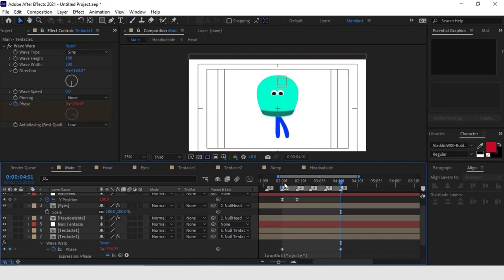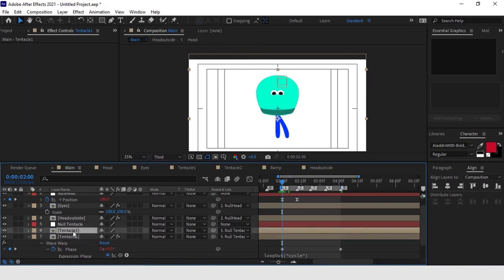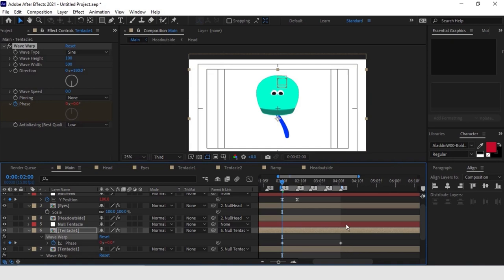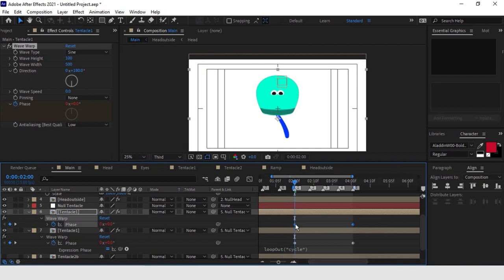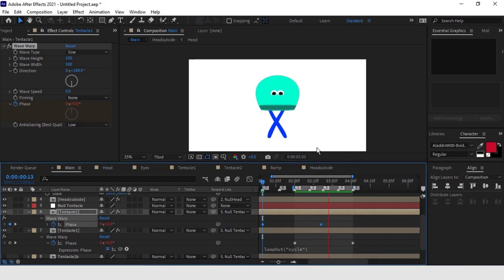Now we can copy the effect on the second tentacle, but make sure to select the whole effect so that the values on parameters without keyframes are also copied. Now it just remains to create an offset of 16 frames between both tentacles to make their movement perfectly symmetrical. We can also move the keyframes we just added until we get a result that's coherent with the movement of the head.